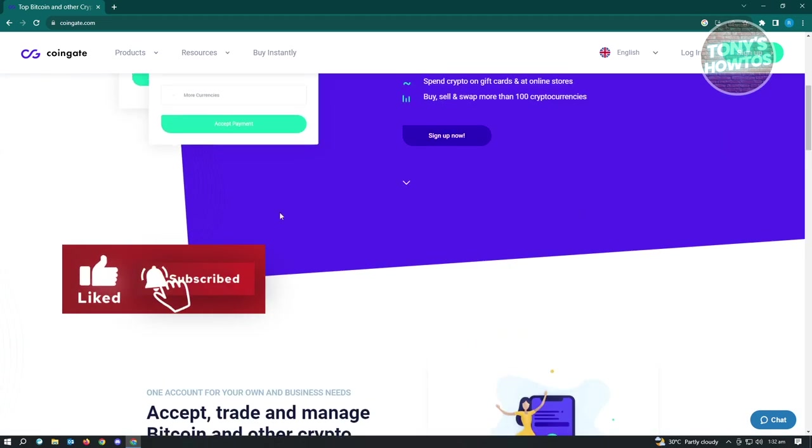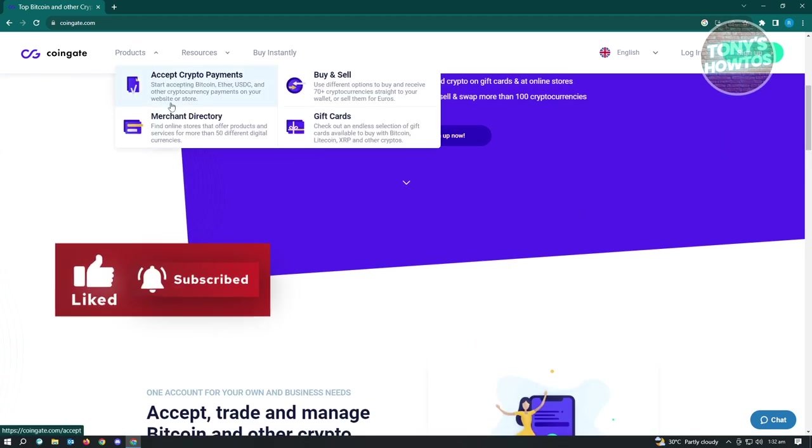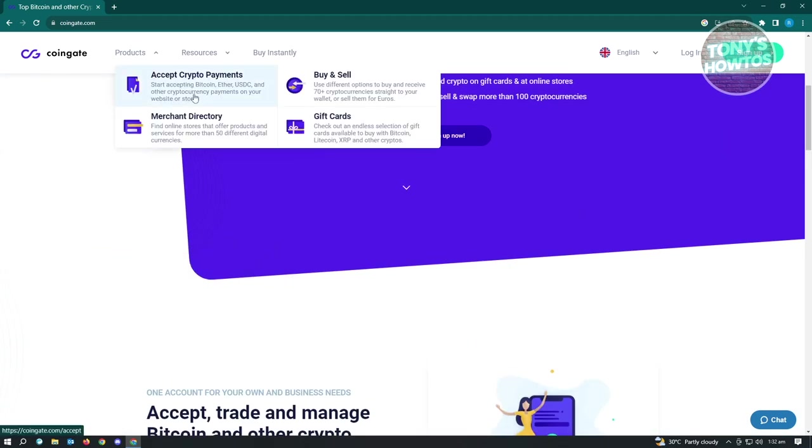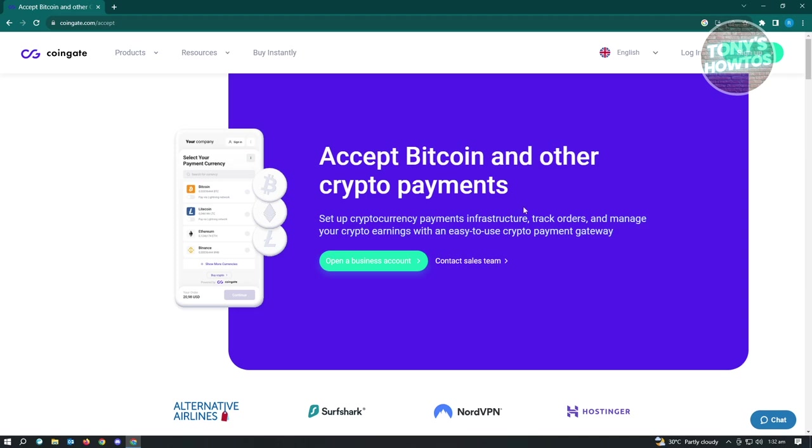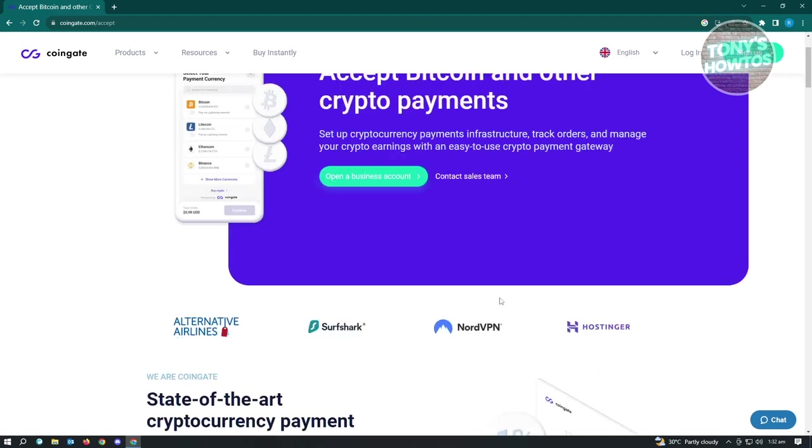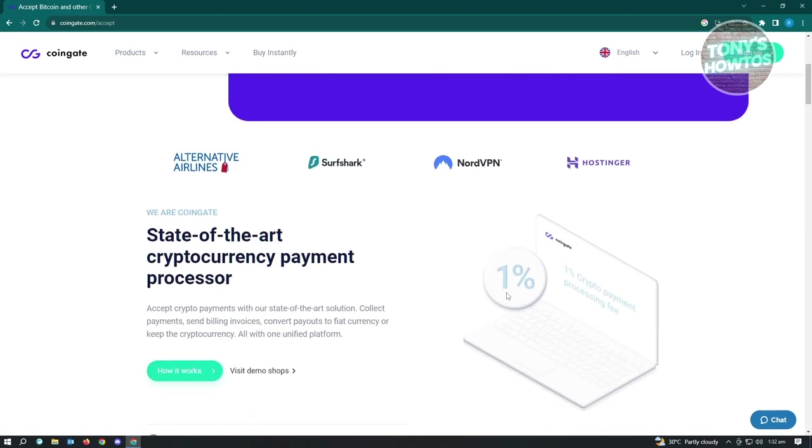So when we go to products here and go to accept crypto payments, you'll have the option to see all the things that they offer here. So they accept Bitcoin, other crypto payments. They have businesses with alternative airlines, Surfshark, NordVPN, and Hostinger.